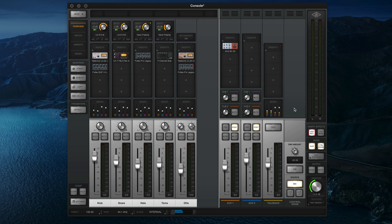You can do this by saving a console session, which saves all plugin settings, channel settings, and routing across every console channel, including input levels, fader levels, sends, and channel labels.